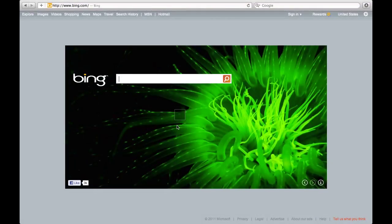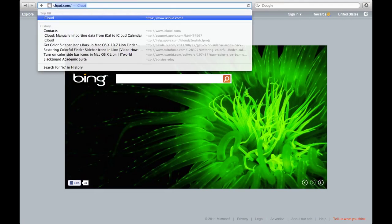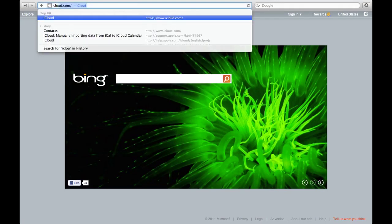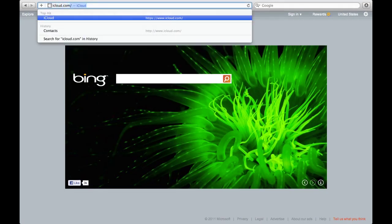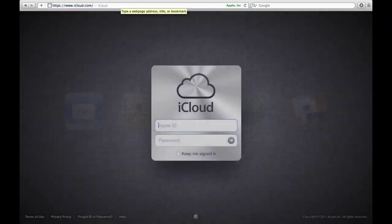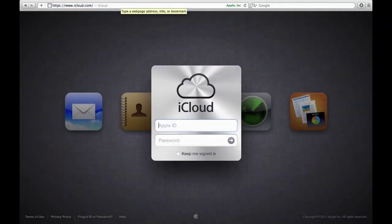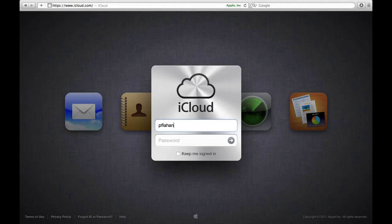What's up, everyone? I'm going to talk to you about iCloud.com and Find My iPhone. You will go onto your computer and sign in with iCloud.com. It will take you to the site, and you will have to sign in with your Apple ID and password.